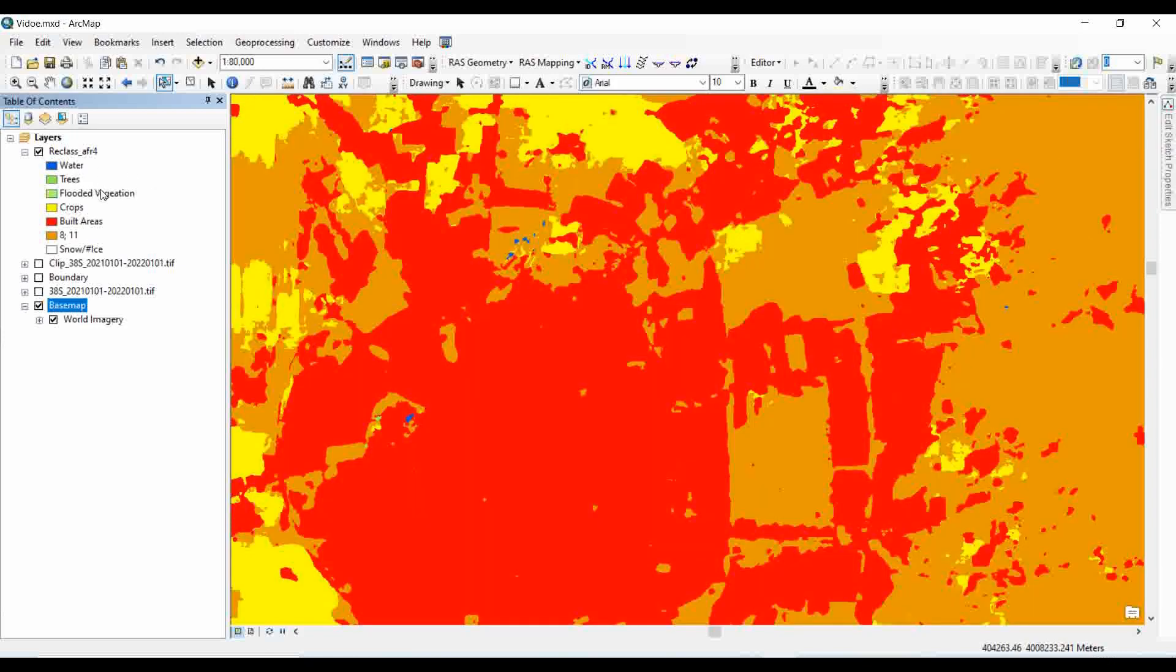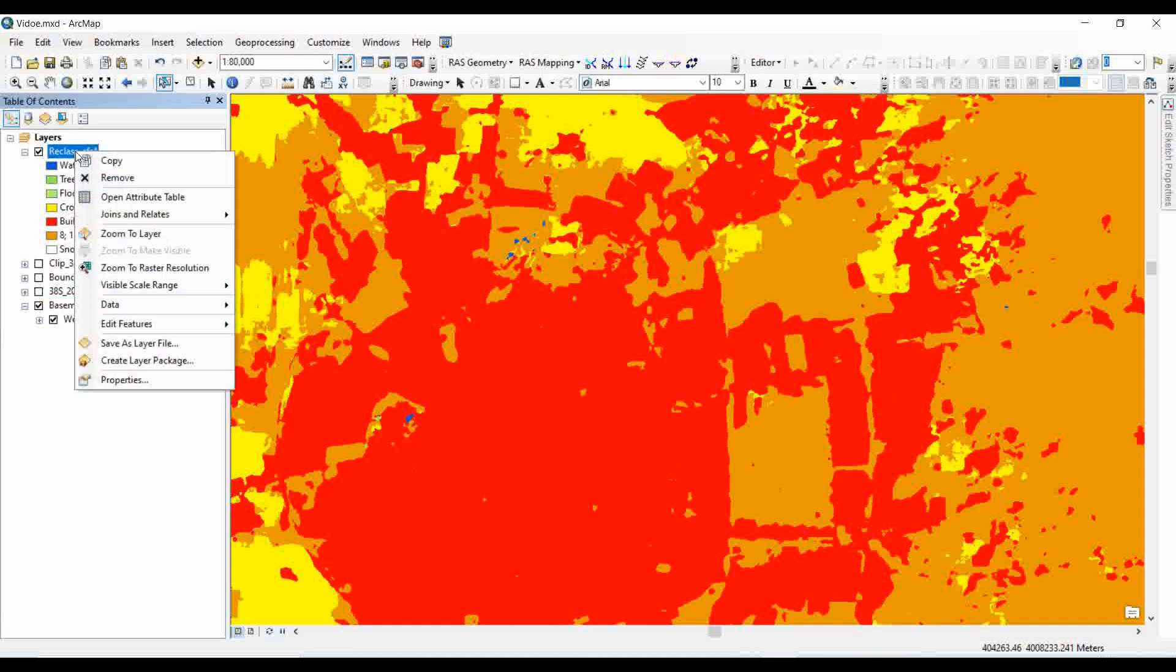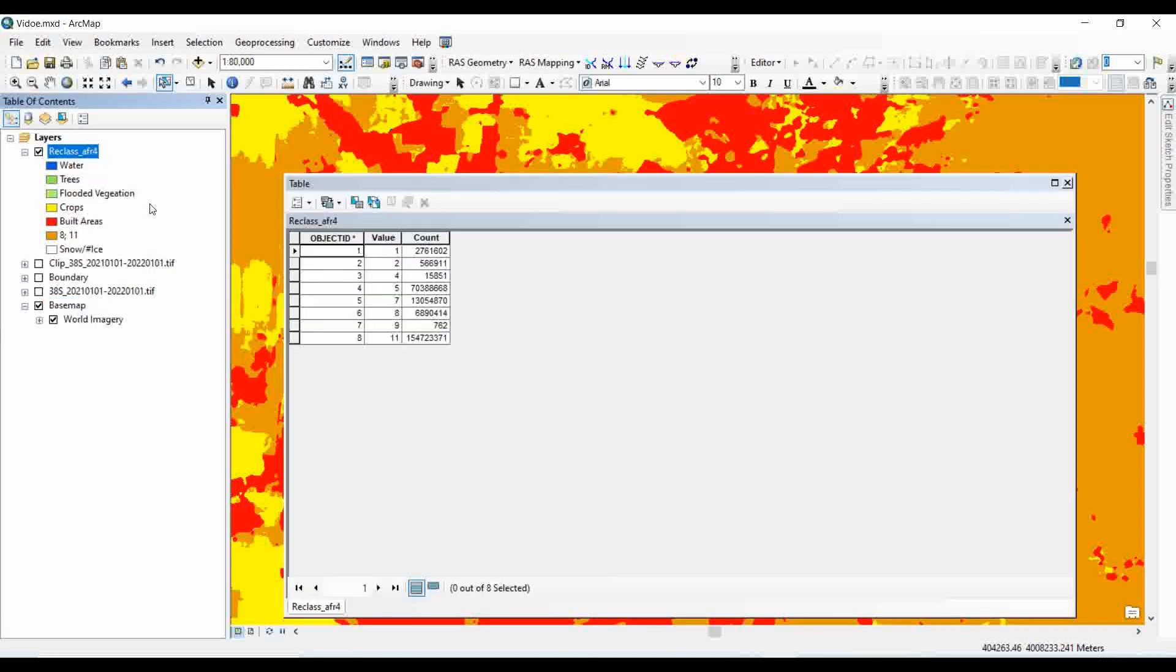Once you are satisfied with your data, then you need to calculate the area of each class. For that, you need to go to the open attribute table and add a field.